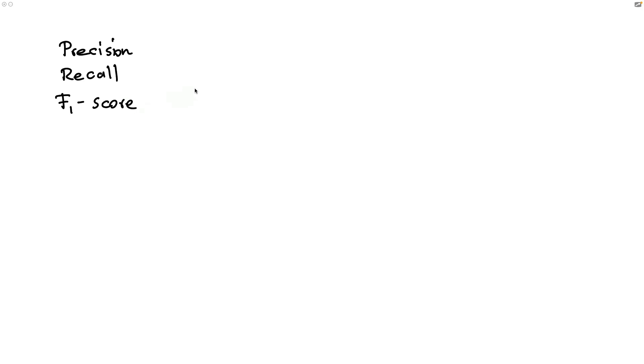In this video, I'm going to be talking about metrics, and in particular, I'll be talking about precision, recall, and the F1 score.